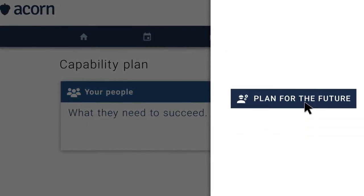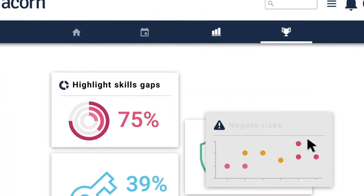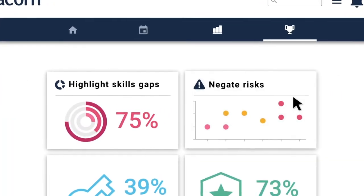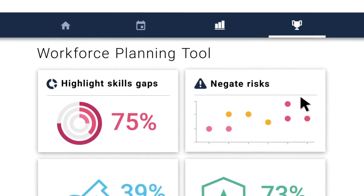Plus, we can help you plan for the future, highlight skills gaps and negate risks with our workforce planning tool.